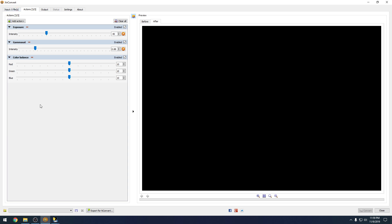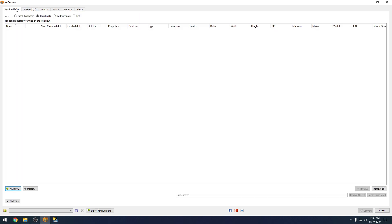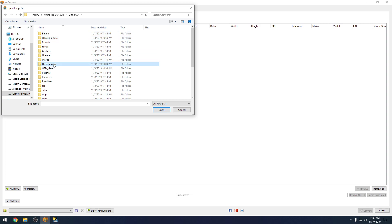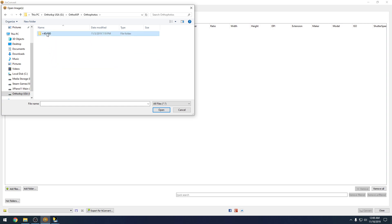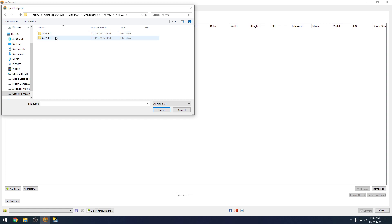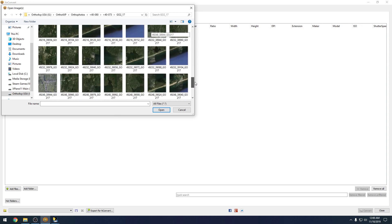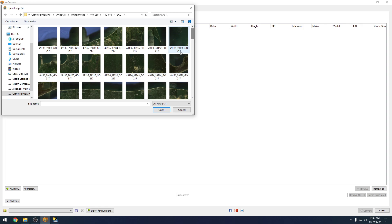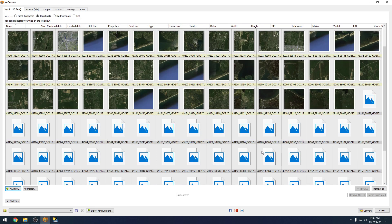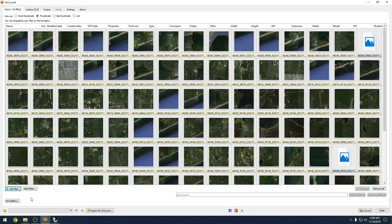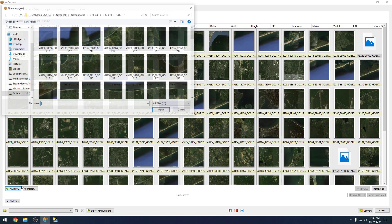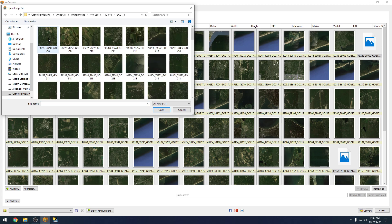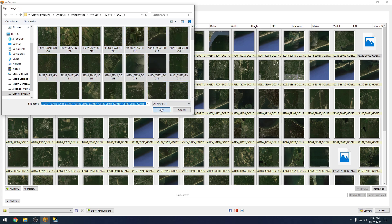Now we have to add our files from our ortho imagery. We're going to go to the Input tab and Add Files, then to our ortho4XP ortho photos, and the tile we built. We're going to have to add both 17 and 18. We'll go into 17, Control-A to select them all, and hit Open. That adds all the pictures. Now we're going to Add Files again, go back to our 18 zoom level photos, Control-A, Open.